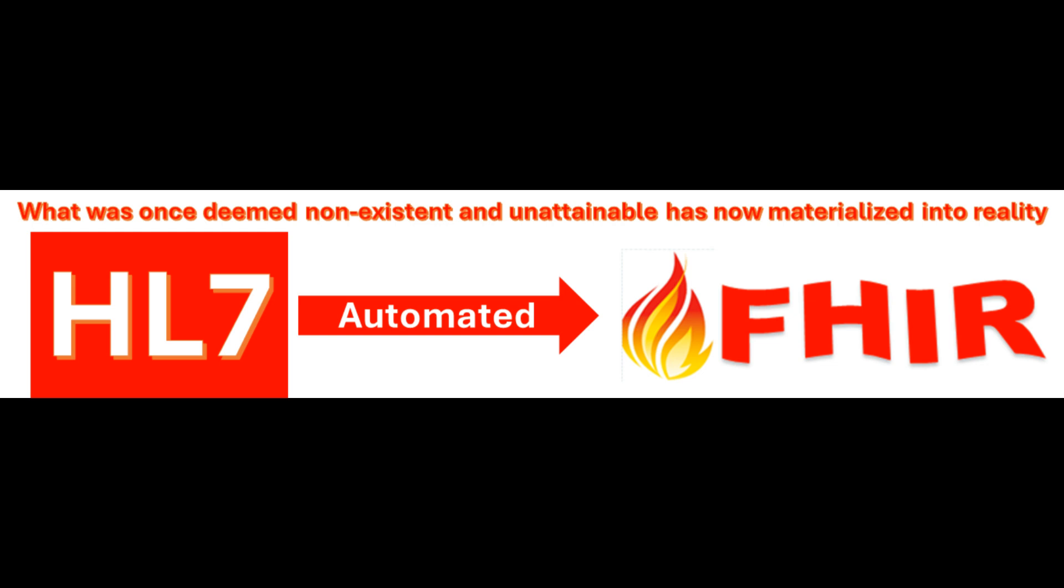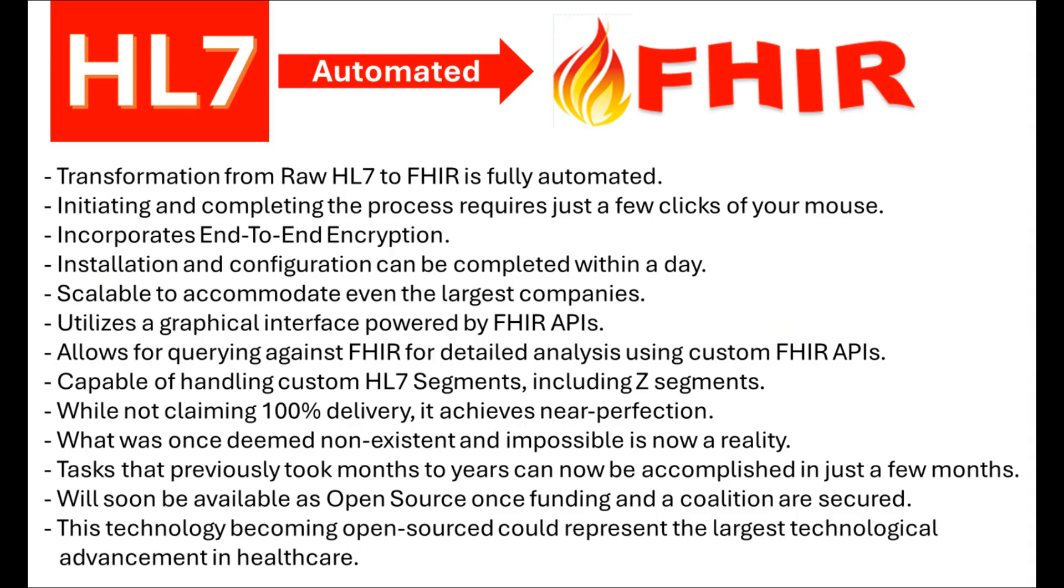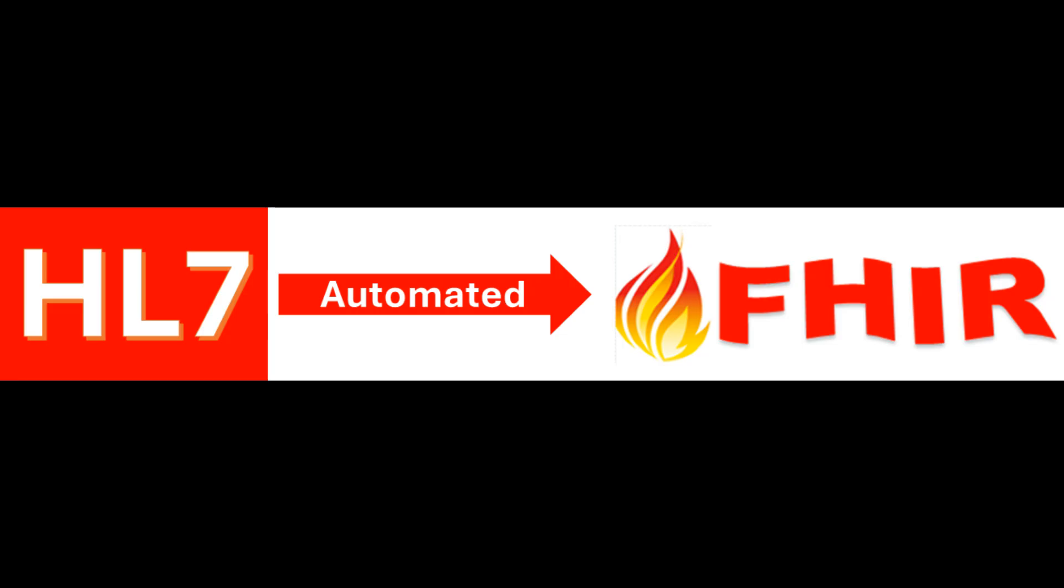There is no justification for the healthcare sector to overlook the necessity and requirements of FHIR. Nor is there any excuse for the recent catastrophic data breaches and ransomware damages in healthcare. Solutions to address these issues are available in today's marketplace, and one promising solution will soon be open-sourced.